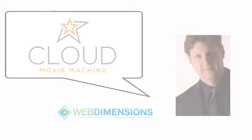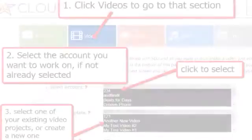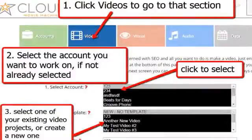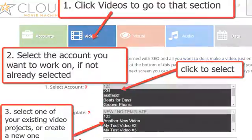The first thing you're going to do is go to the video section, which means you're going to click on the blue Videos tab. Then you're going to select the account you want to work on if it's not already selected, and then third, select either an existing video project or create a new one.